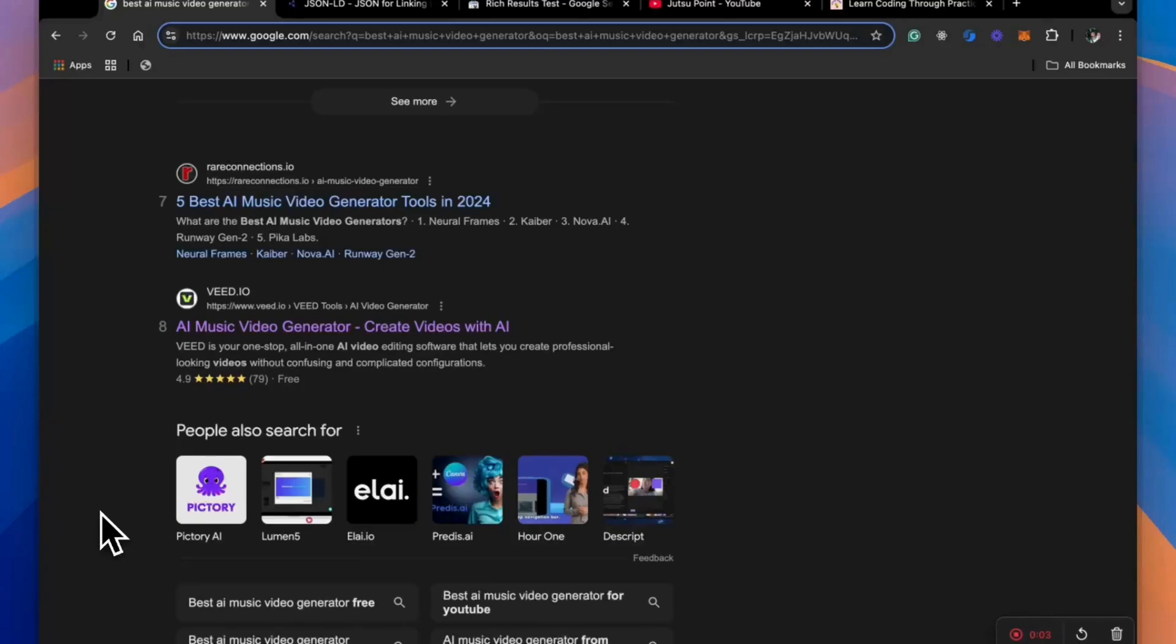Welcome friends, in this video I'm going to show you how you can add star rating to your website or pages in Google search results.